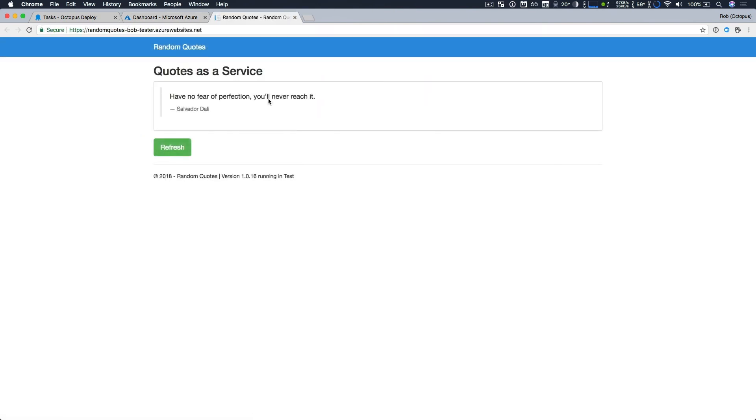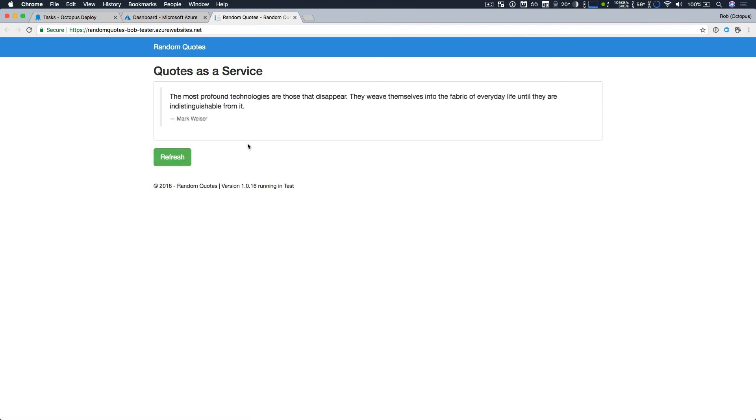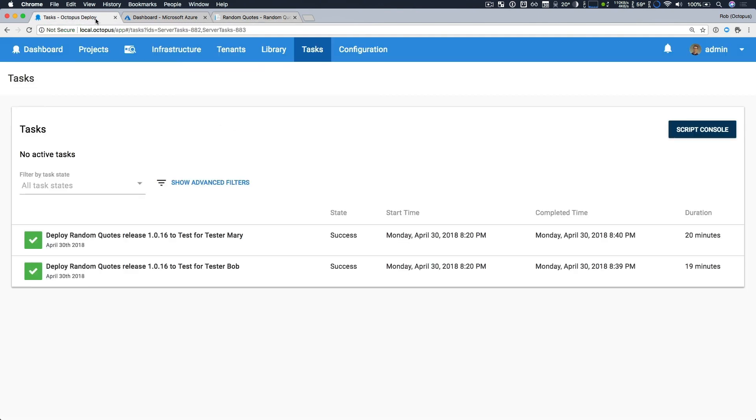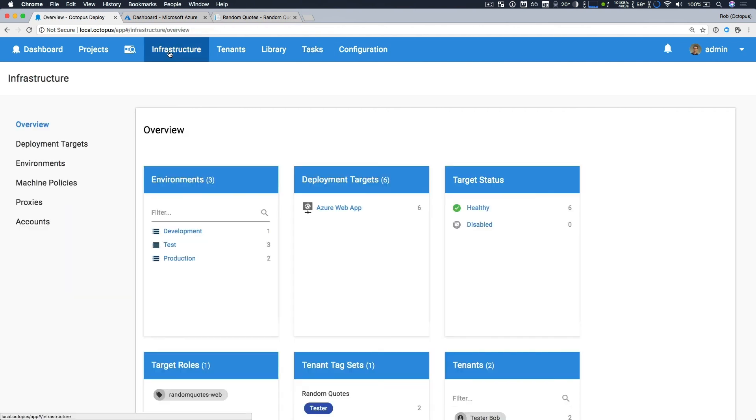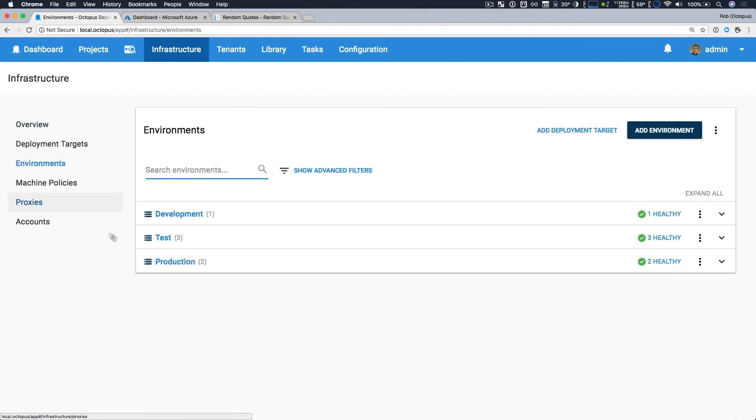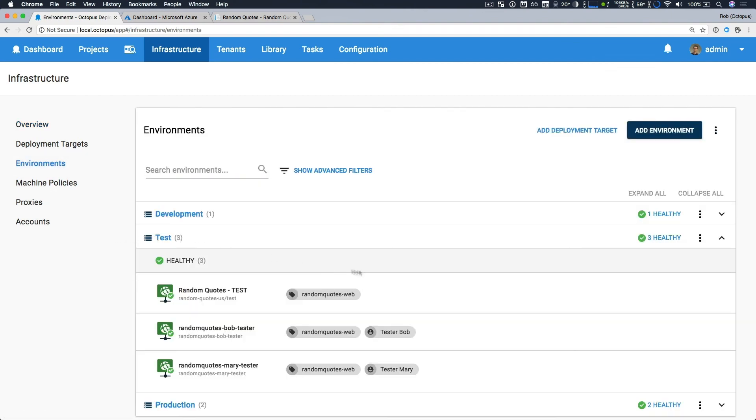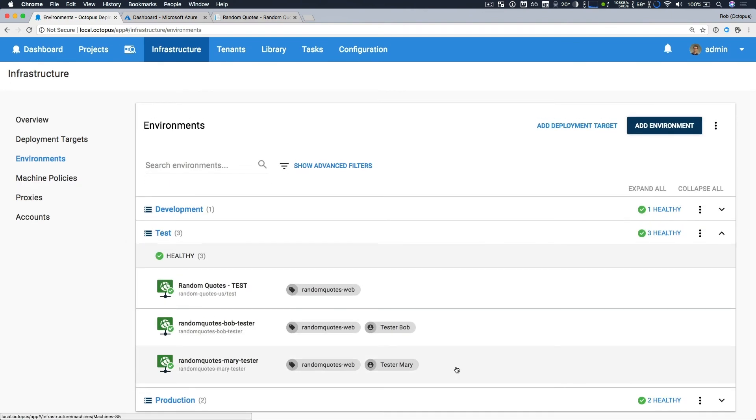Now we can see that we have some great random quotes as a service. If I click refresh a few times, it works great. Now the other thing that happened in our deployment is that it should have automatically updated our infrastructure. So if I go to infrastructure and look at our environment and look at test, we can see we have two brand new Azure web app deployment targets registered. This was done dynamically and it just worked great.